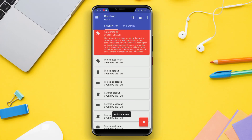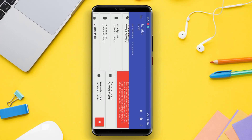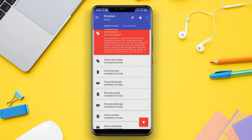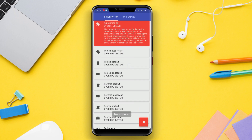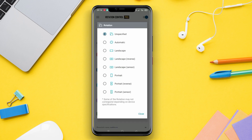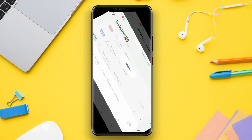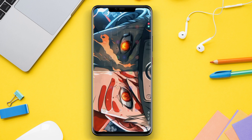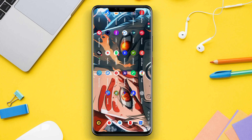Hello Kenta friends. In today's video, we'll be discussing the top screen rotation control applications for Android devices. If you're tired of your screen constantly rotating when you don't want it to, or if you prefer a specific orientation for certain apps, then these apps are perfect for you. So, let's dive right in and explore the best screen rotation control apps for Android.